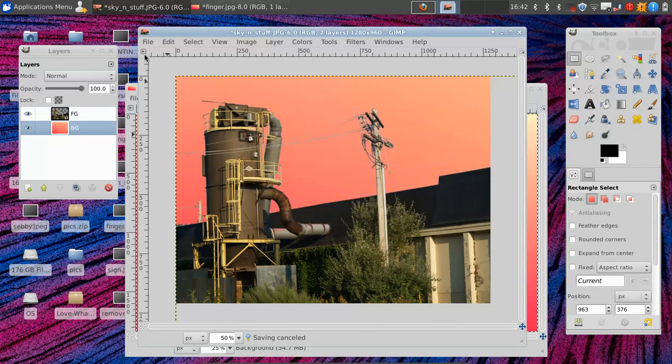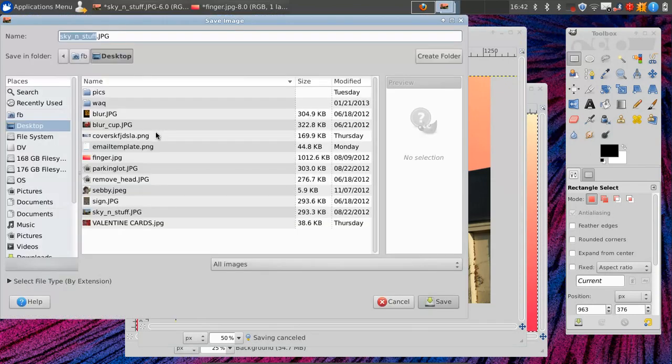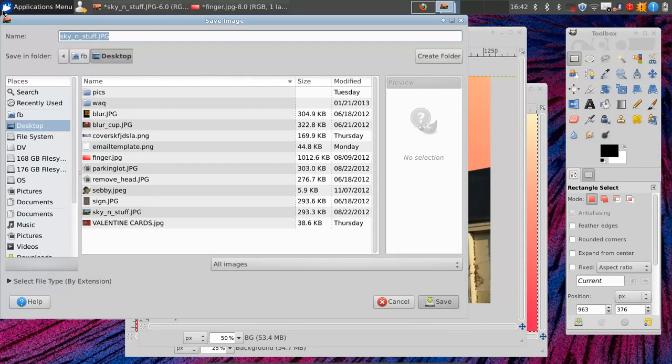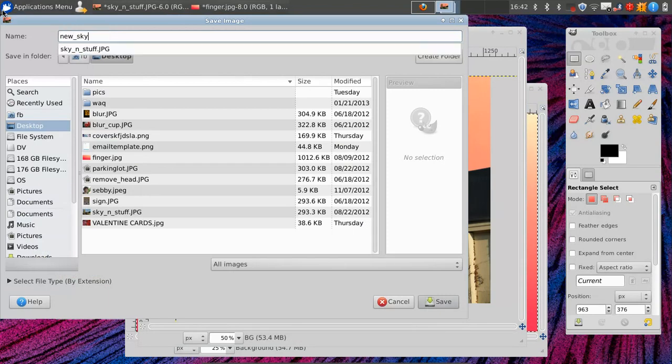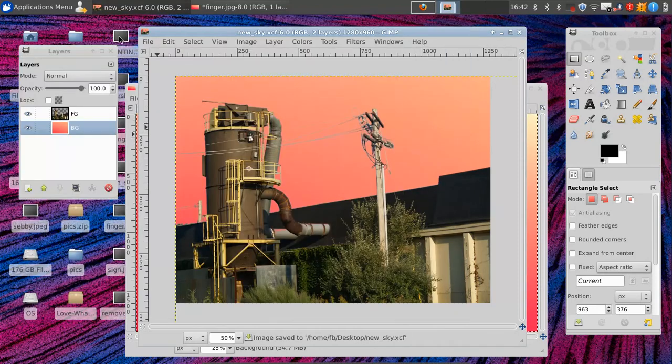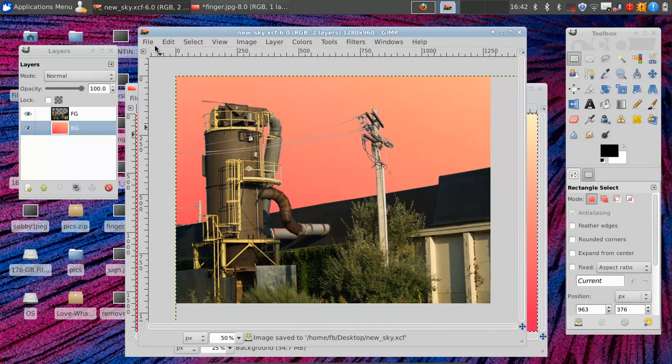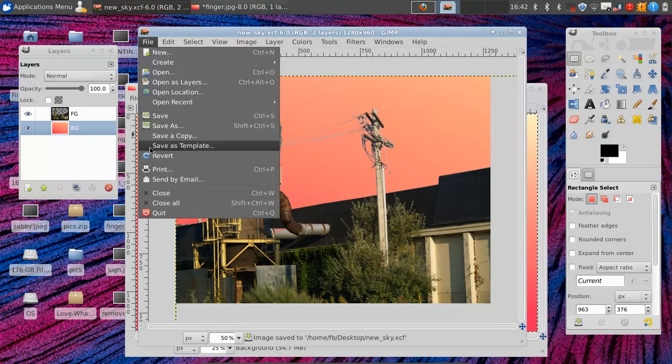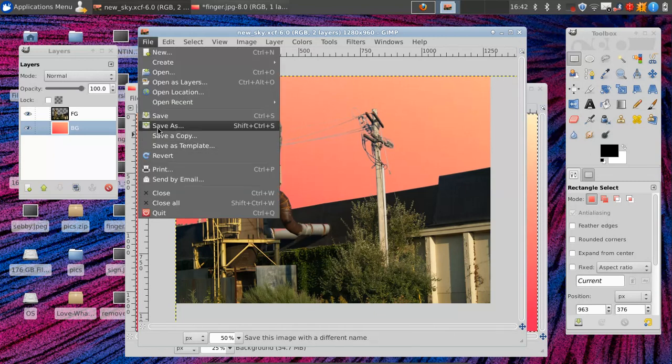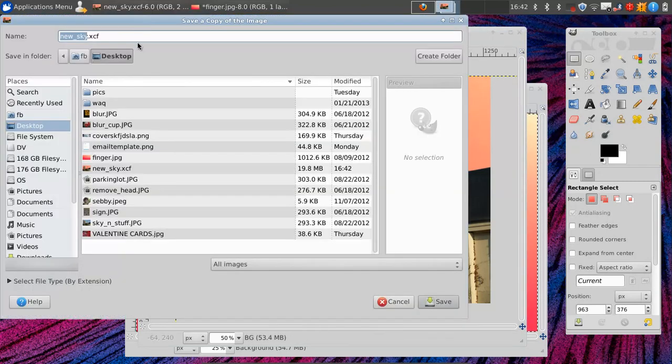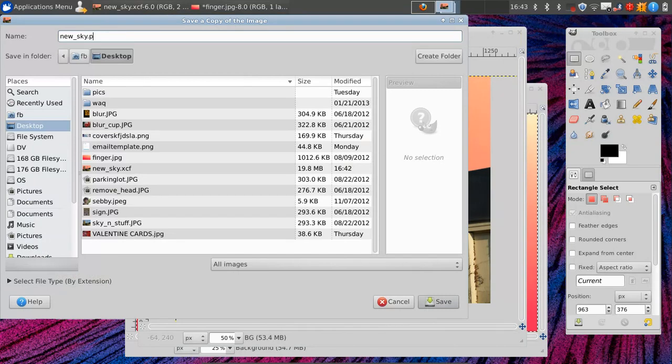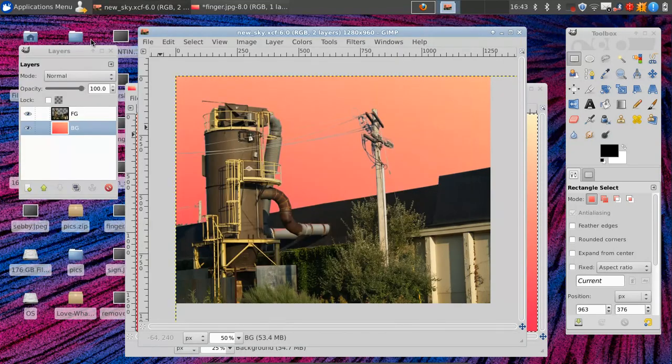When you save in GIMP, you want to go to file save as, and we're going to call it new sky. And if you don't put an extension on it, like .jpg, it saves it automatically as GIMP's format, which is xcf. And then you can later go and save a copy as new sky.jpg or .png, and then it'll be able to be used elsewhere.